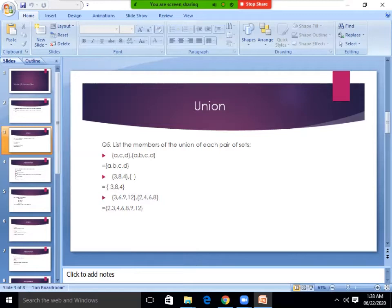Let's look at Union. List the members of the union of each pair of sets — you have to combine both pairs. Number 1: the first set is {A, C, D} and the second set is {A, B, C, D}. What do you have to do? You have to put A, B, C, D.